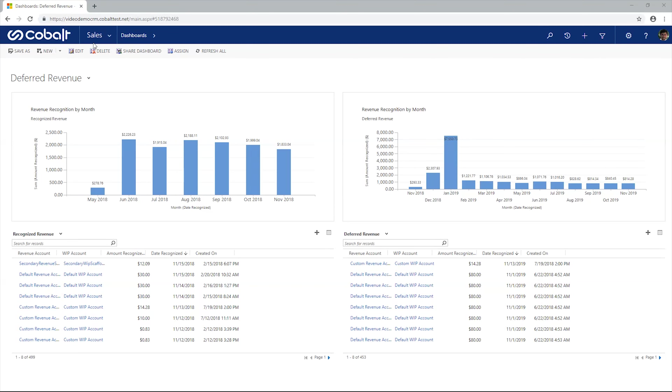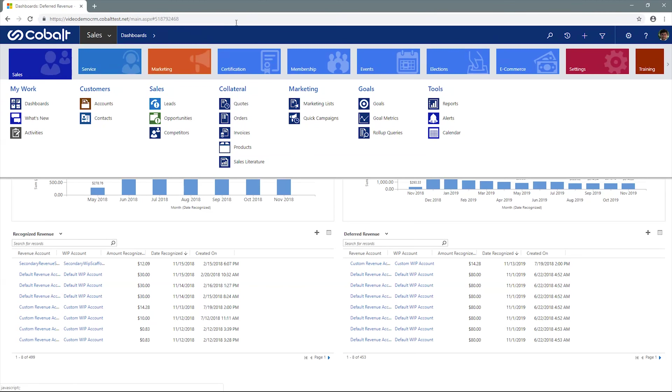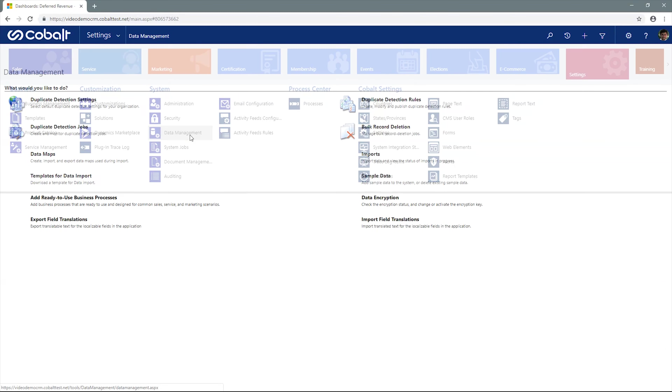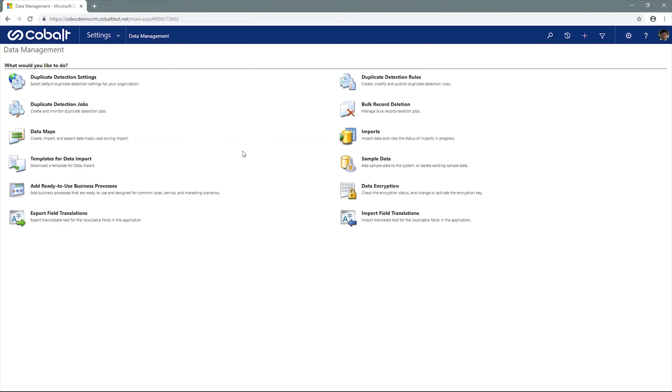Navigate to the settings tile, then select data management, and then select templates for data import.